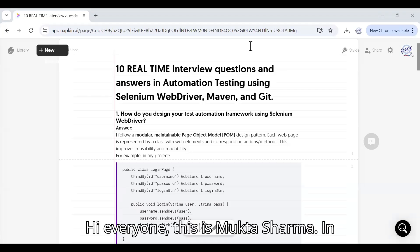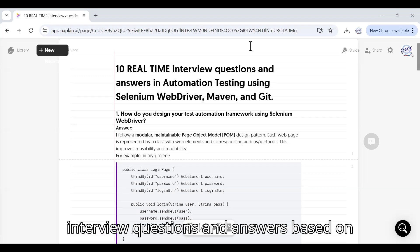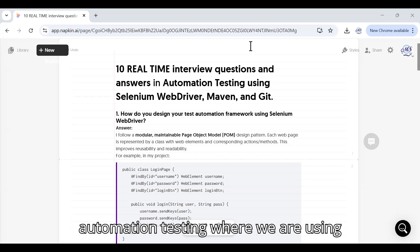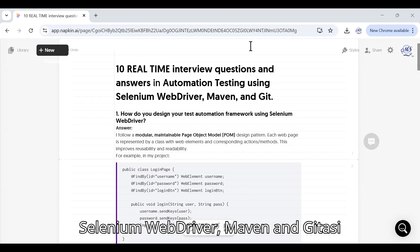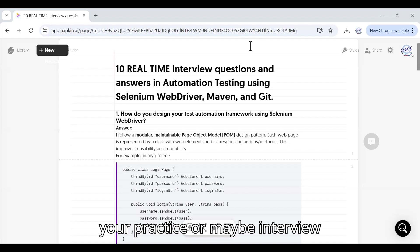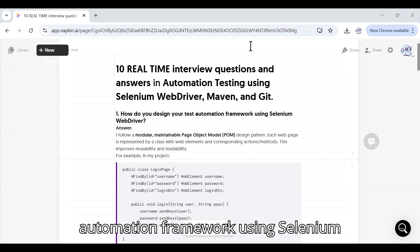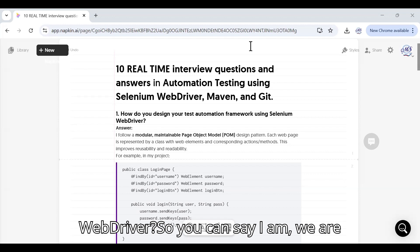Hi everyone, this is Mukta Sharma. In this video we will discuss 10 real-time interview questions and answers based on automation testing where we are using Selenium WebDriver, Maven, and Git as version control. You can use this for your practice or maybe interview preparation.